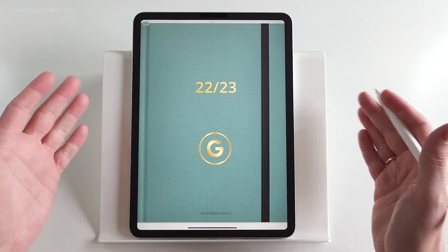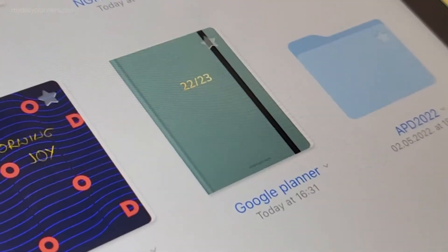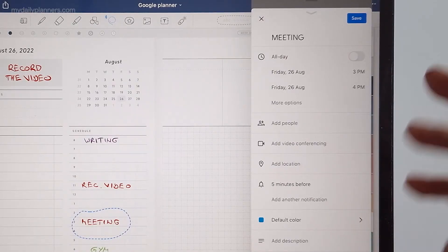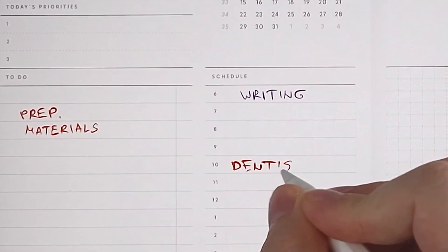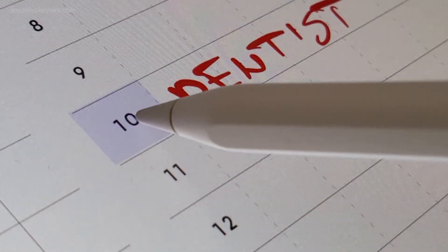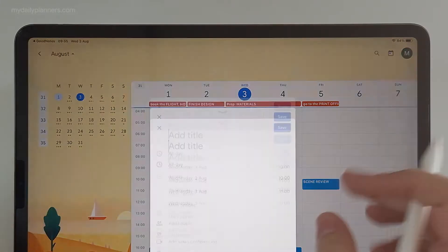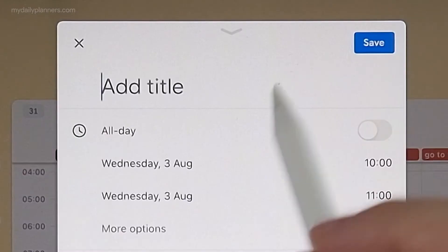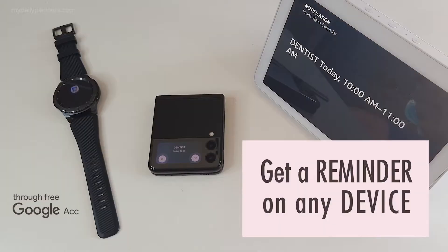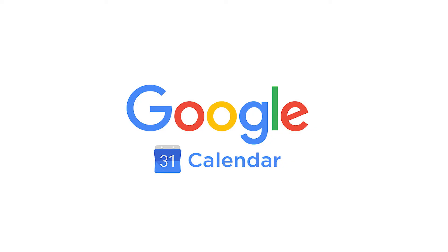A month ago I showed you our planner with Google Links that uses Google Calendar's feature for setting reminders and notifications. Once clicked, Google Calendar's event window will pop up with precise date and time. Among these videos I told you that we can use only Google Calendar.